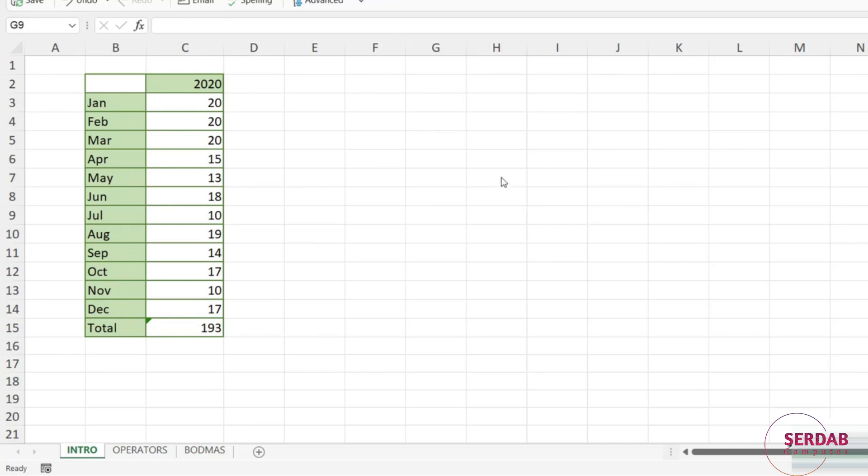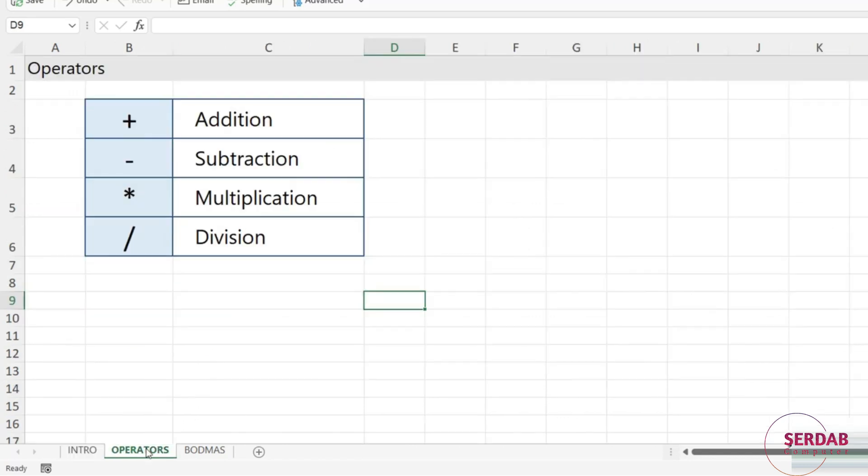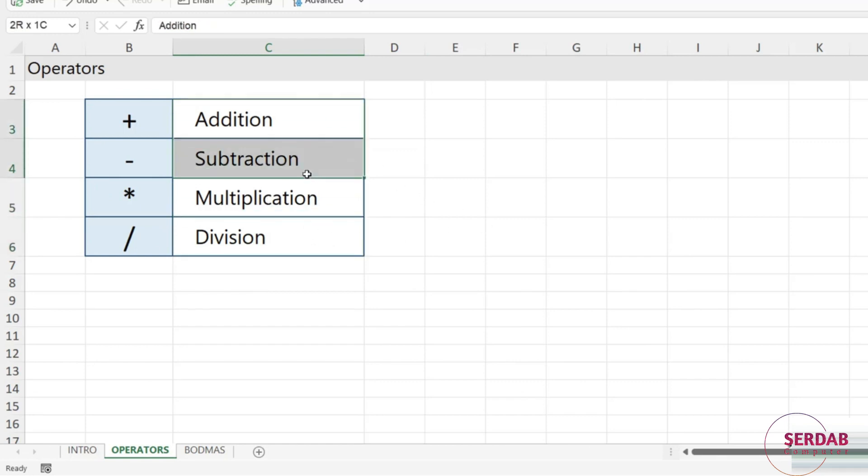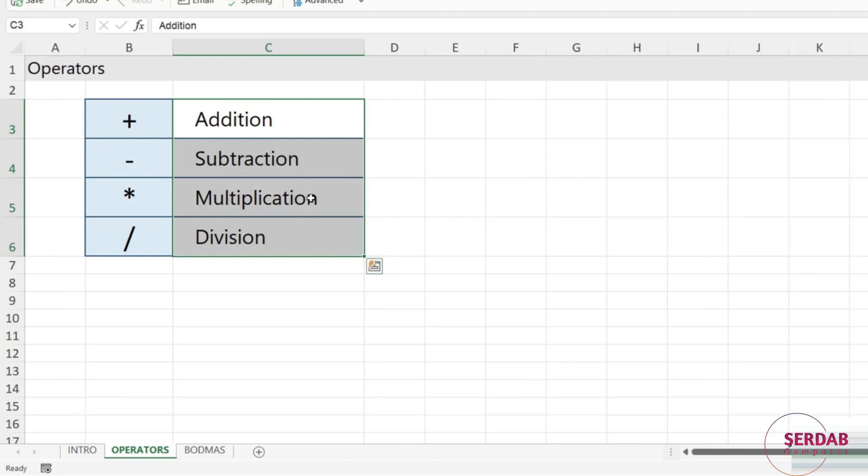So now that we've seen our first very basic formula, I just want to talk to you in a bit further detail about operators. So let's jump across to the operator worksheet. Now when you're doing calculations in Excel, you can do additions, subtractions, multiplications, divisions, and other things. These are by no means all of the operators that we can use in Excel. They're just really the main four and the four we're going to be focusing on in this section.